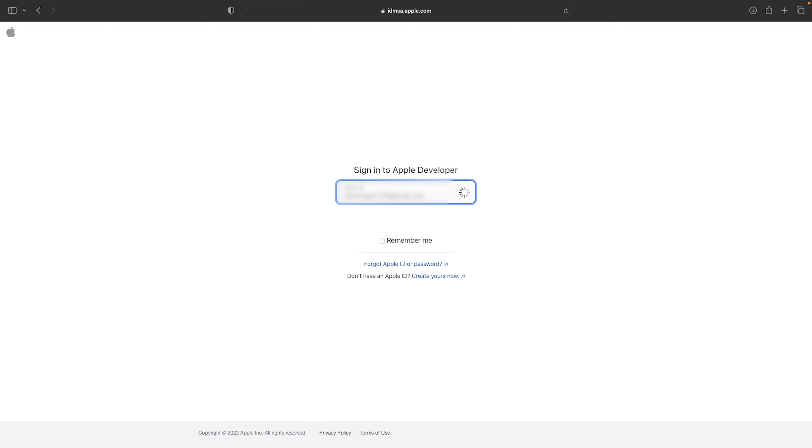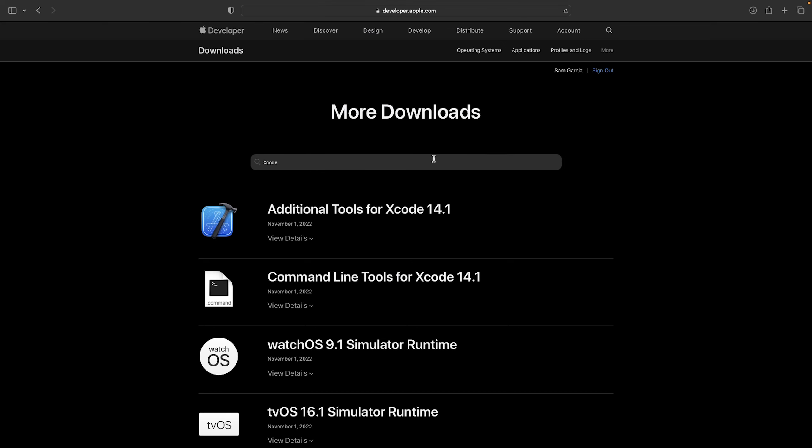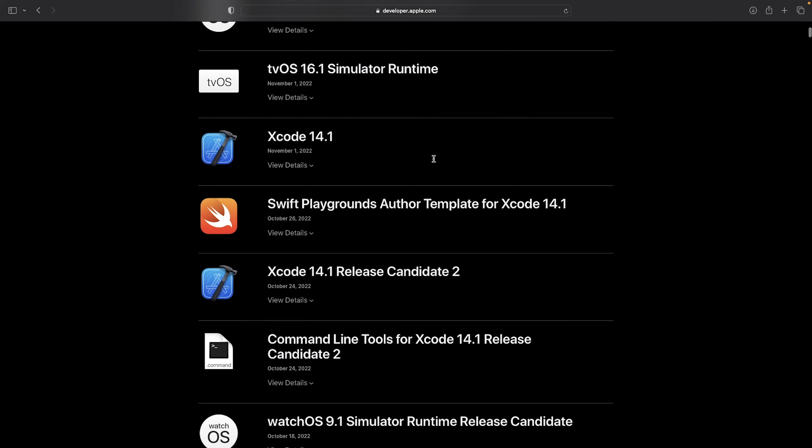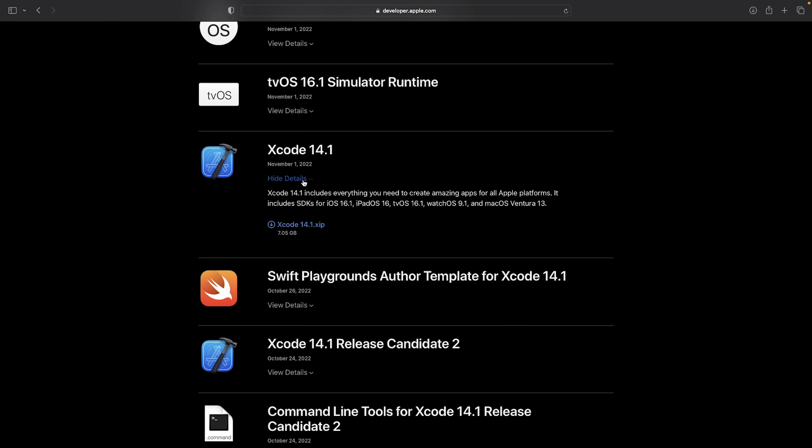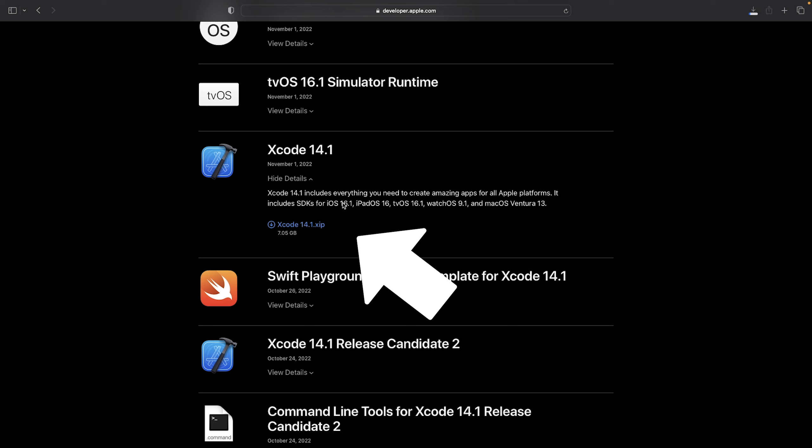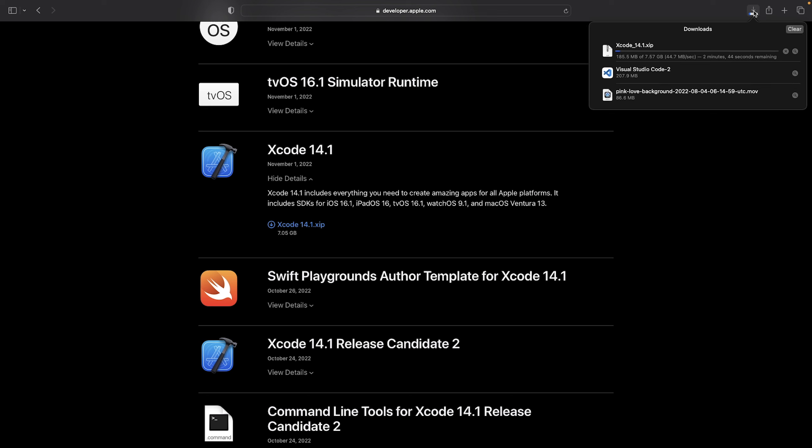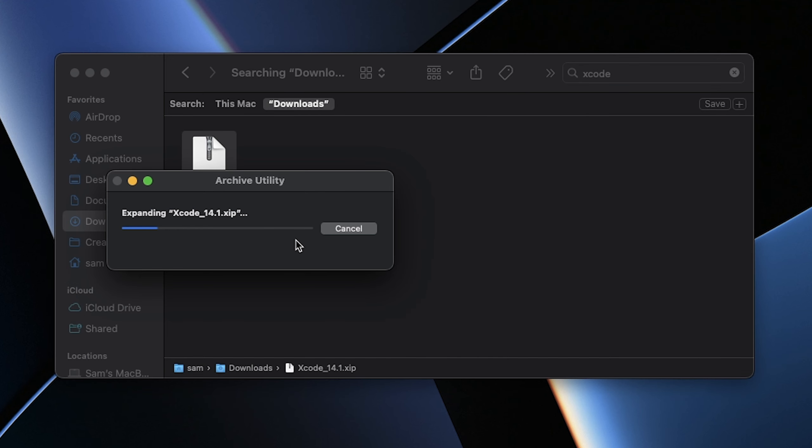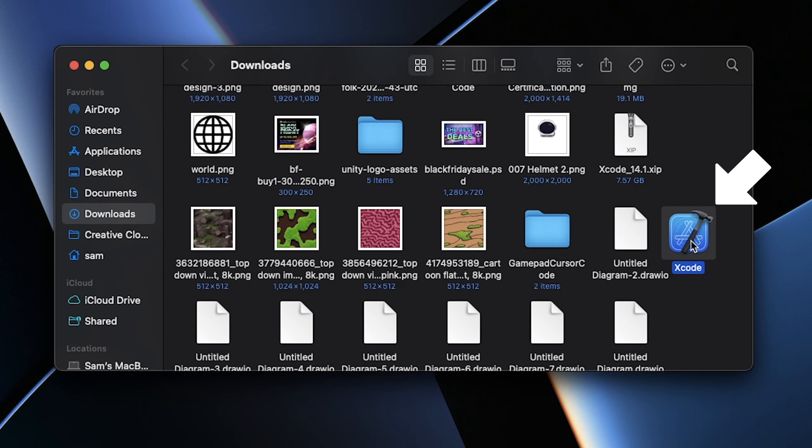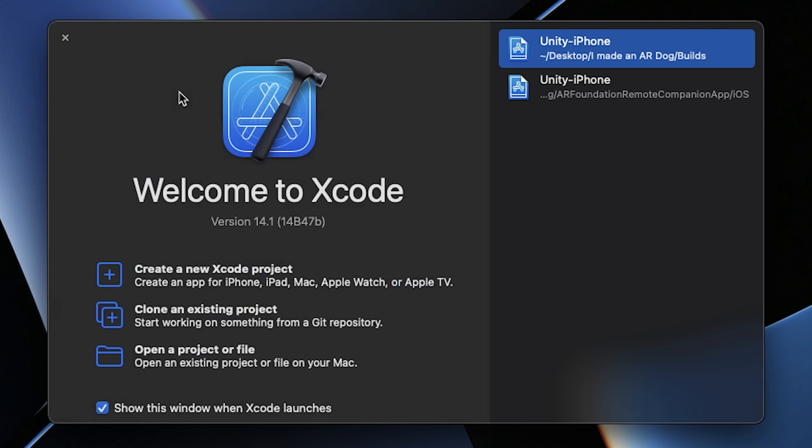At the bottom it says create yours now. Scroll down until you find Xcode with a version number and install that. The version might be different depending when you watch this video. Once you download it, it will take some time because it's rather large. Press the downloaded zip file, let it expand, and once you're finished you should have Xcode open and ready to go.